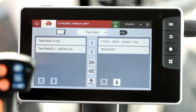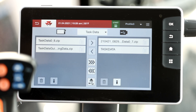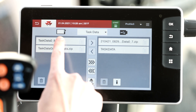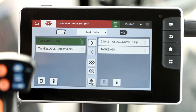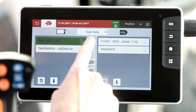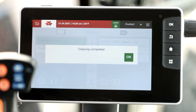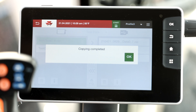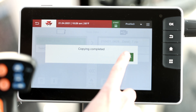You'll want to hit the export to USB button on the right-hand column. On the left-hand side of the screen, you can select your data and hit the over arrow to move it to the USB drive. You'll get a pop-up saying the copy has been completed. You can select OK.